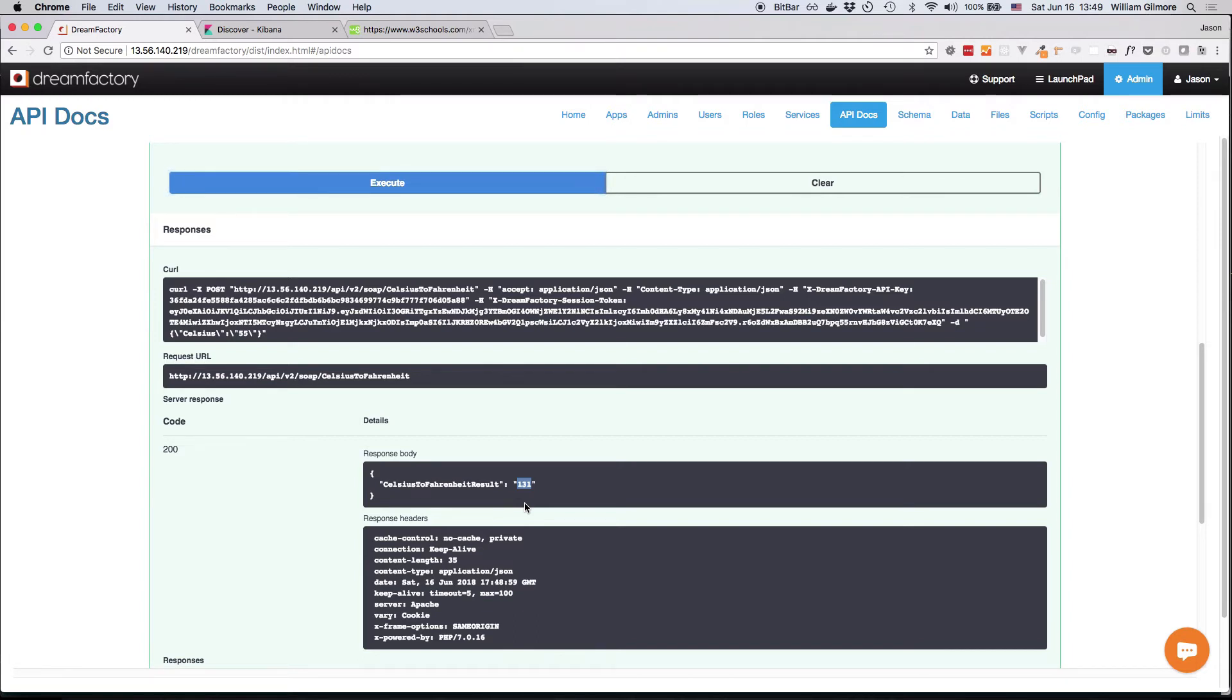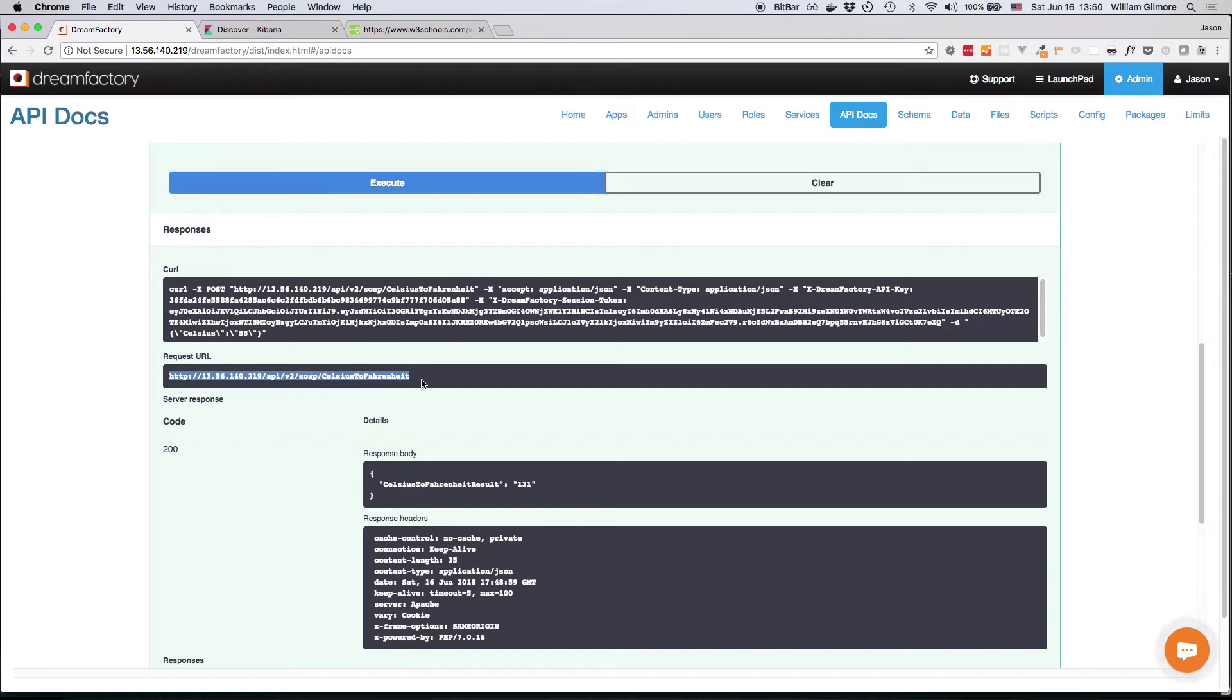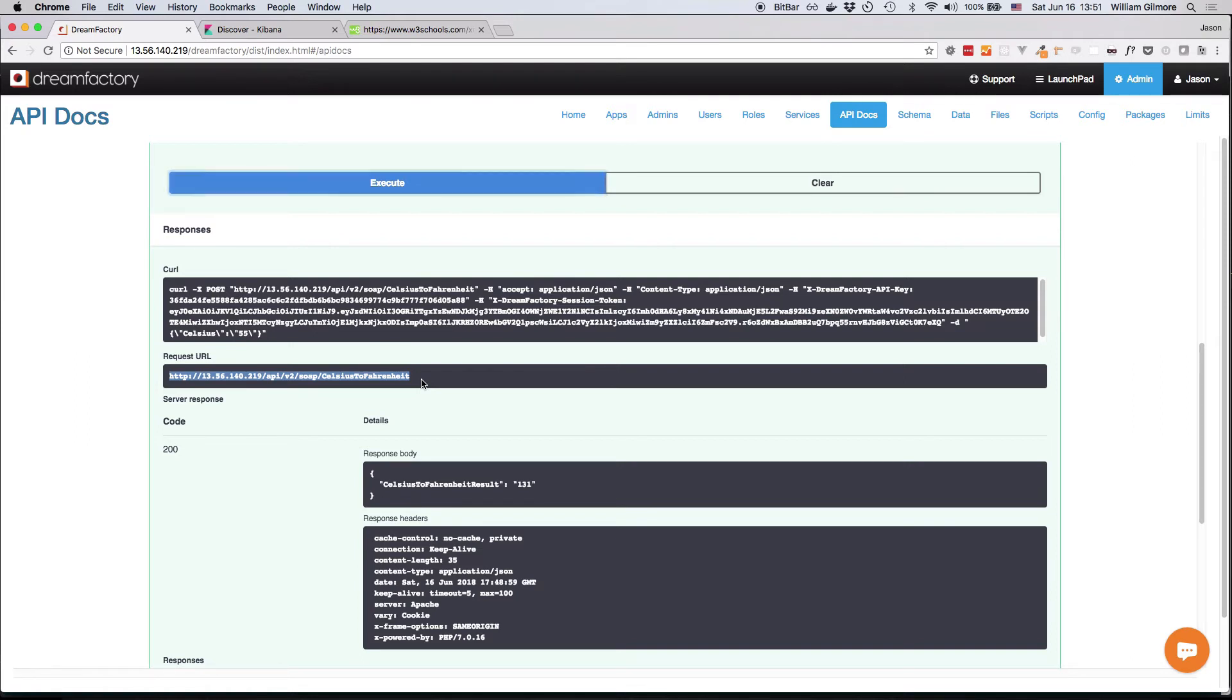But more important than that, you also know what URL you need to interact with this endpoint, because the API documentation includes it for your reference in the request URL section. Now that we know the REST API has been generated and is accessible, let's create a new API key so we can interact with this API from outside of the web-based administration interface.